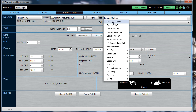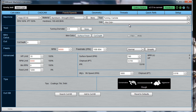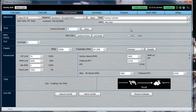For this quick video, we're just going to concentrate on turning, so I'll select a carbide turning tool. Let's say we're going to be turning a piece that's about 3 inches in diameter, so we'll go ahead and select that.